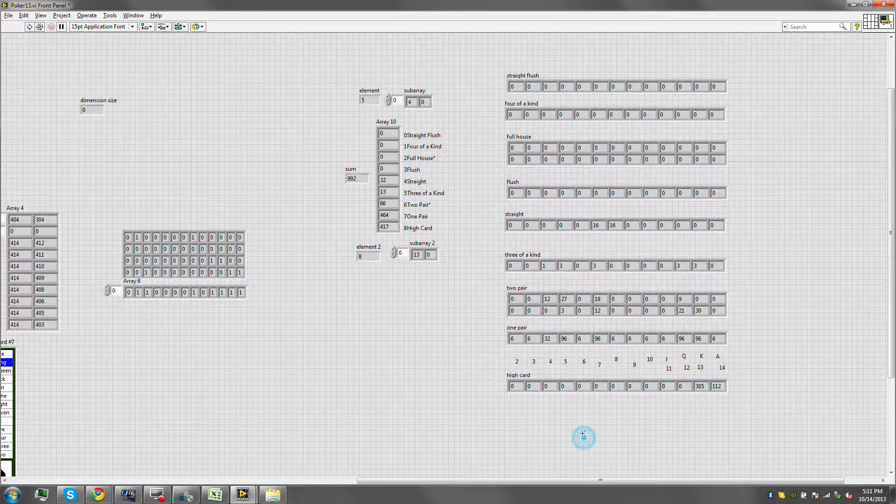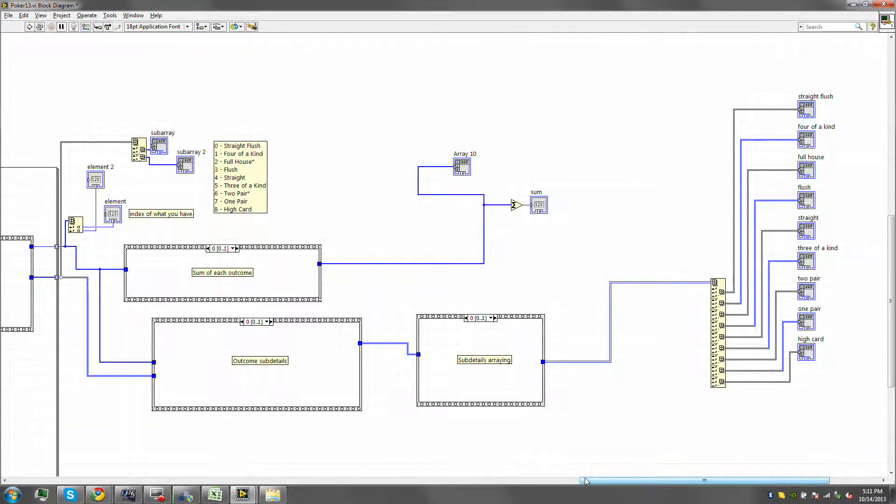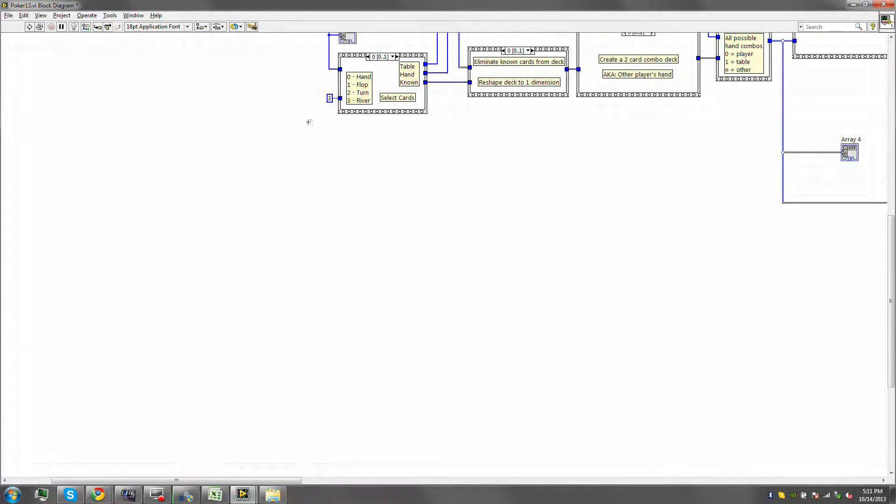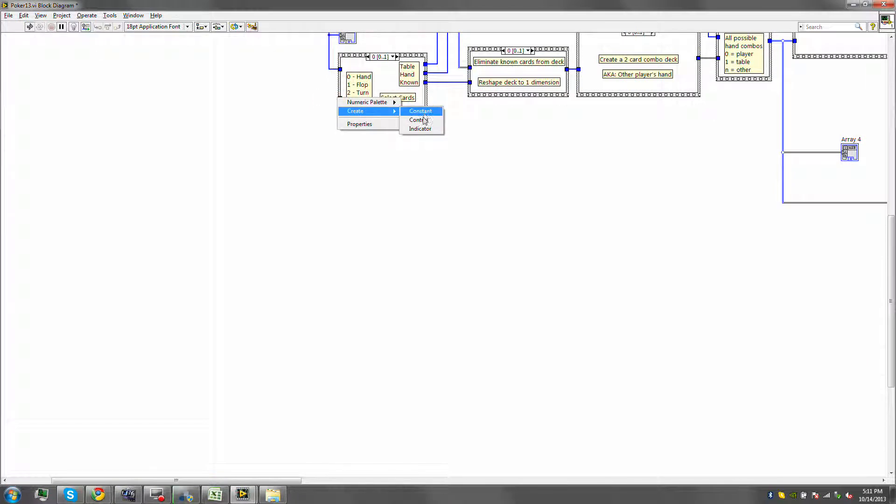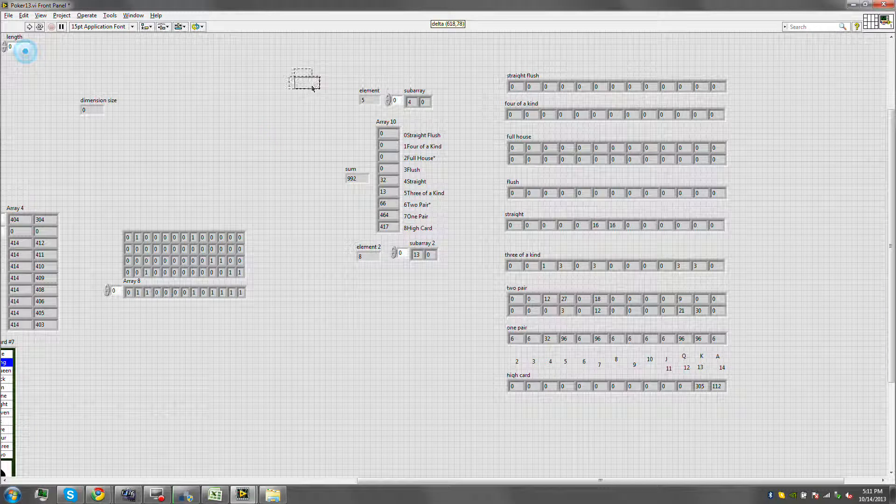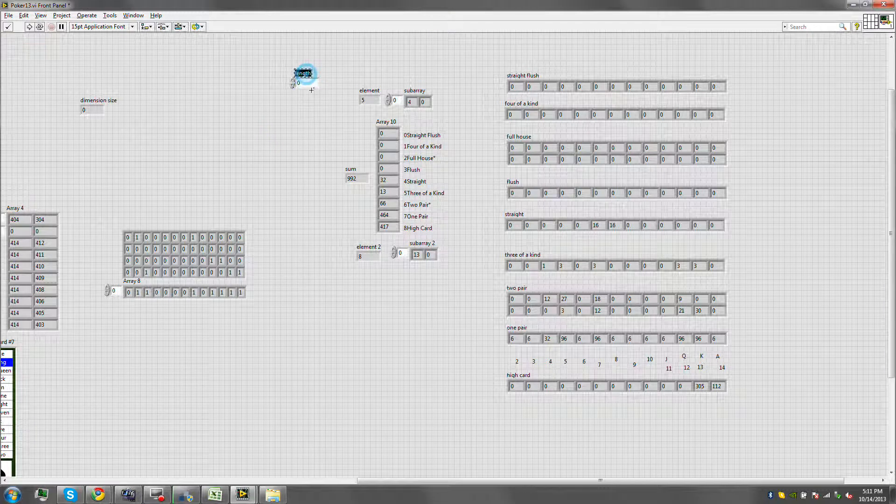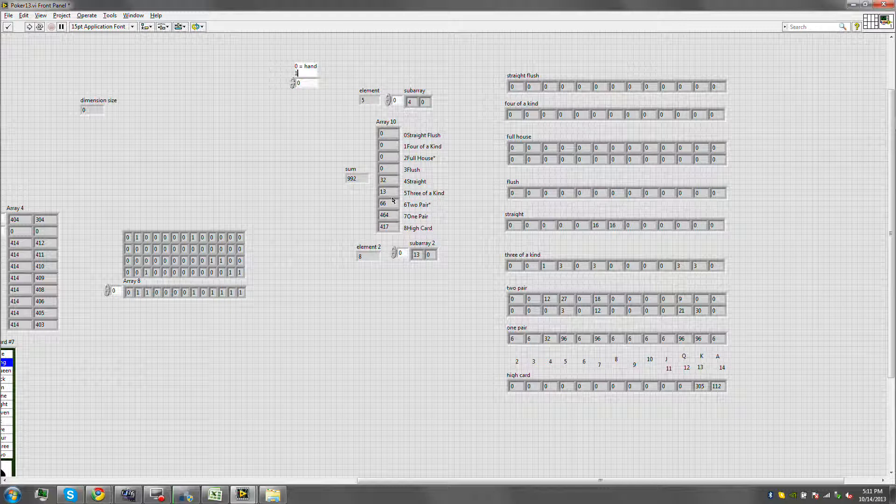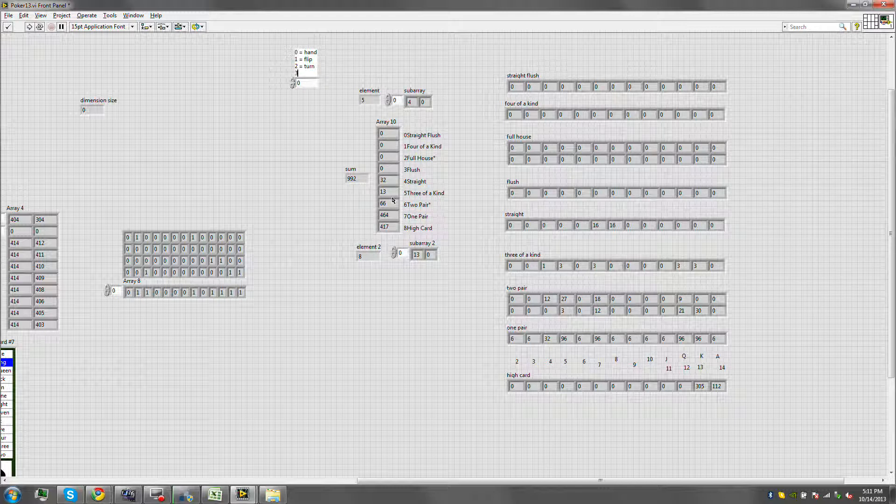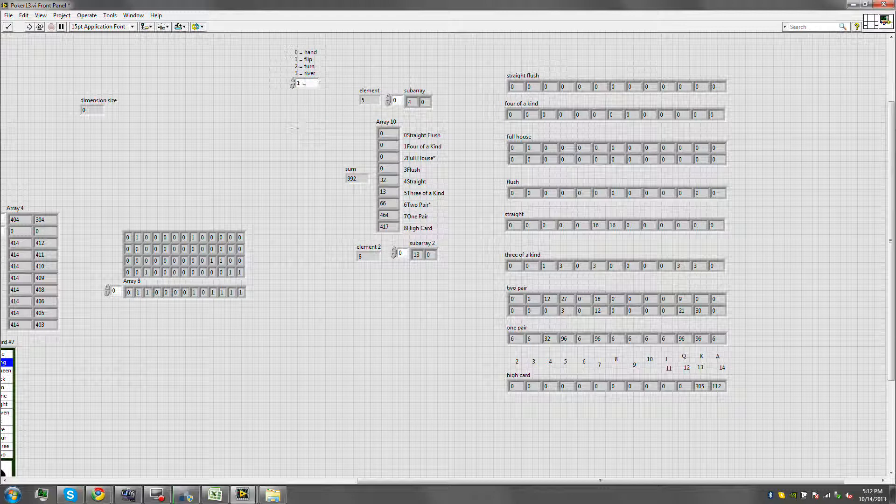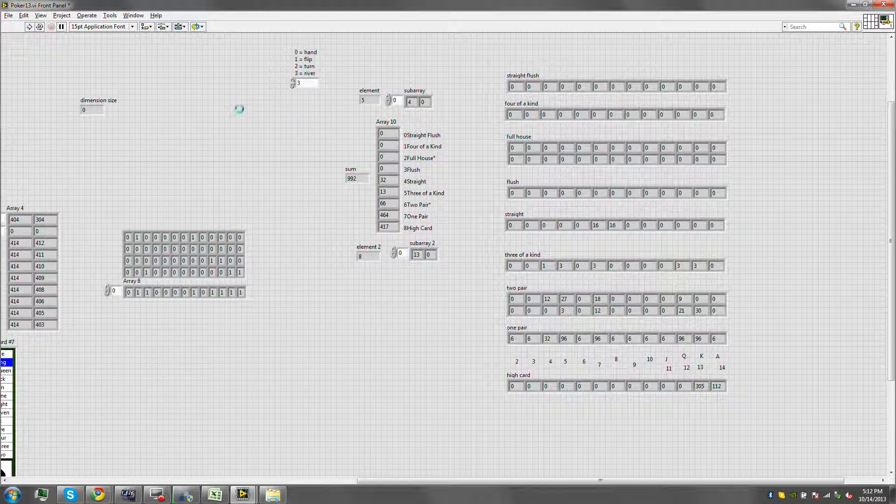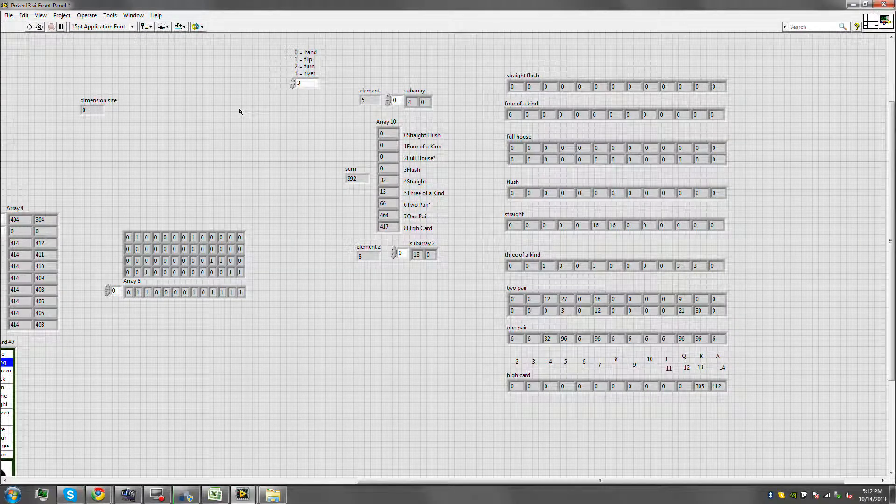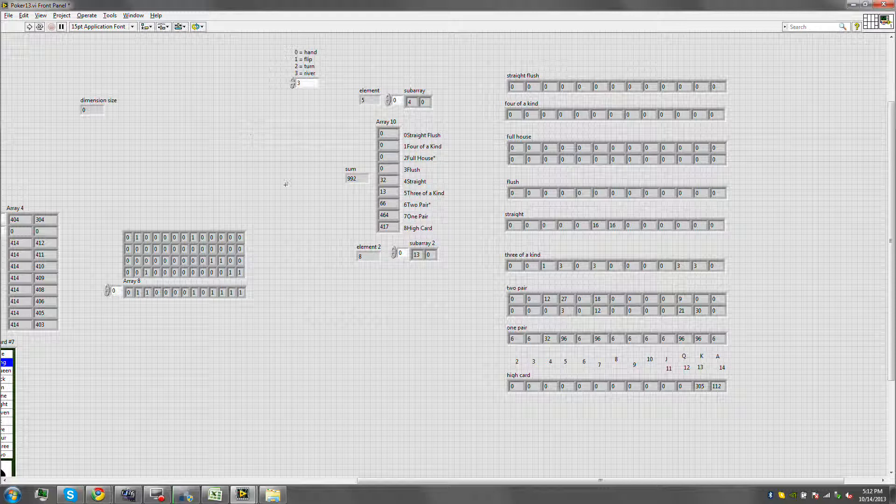Actually, here's an even better idea. Let us create a control for this. There we go. And then let's do zero is hand, one is flop, two is turn, and three is river. I forgot that for a second there. So let's go to the river, let's stay on the river and run this again.